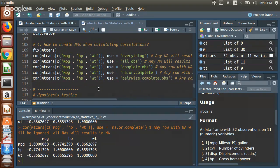The most confusing option is `use='pairwise.complete.obs'`. Unlike the previous options which remove entire rows, pairwise complete observations will include a row in the pairwise correlation of two columns even if a third column has an NA. This means the resulting correlation matrix entries may be based on different numbers of observations, which must be accounted for when assessing statistical significance.